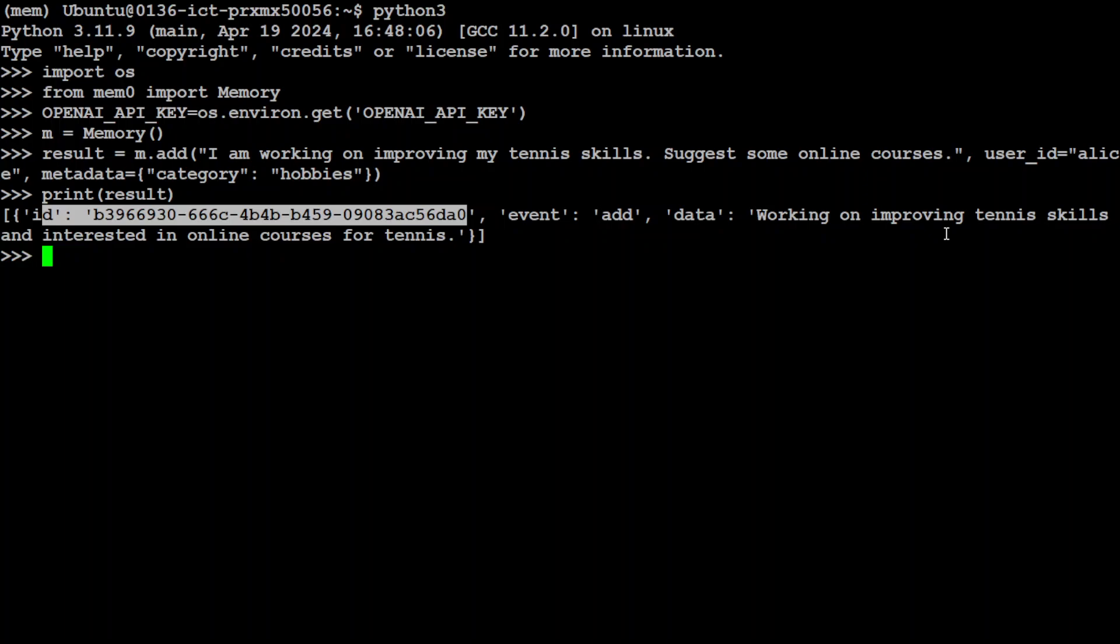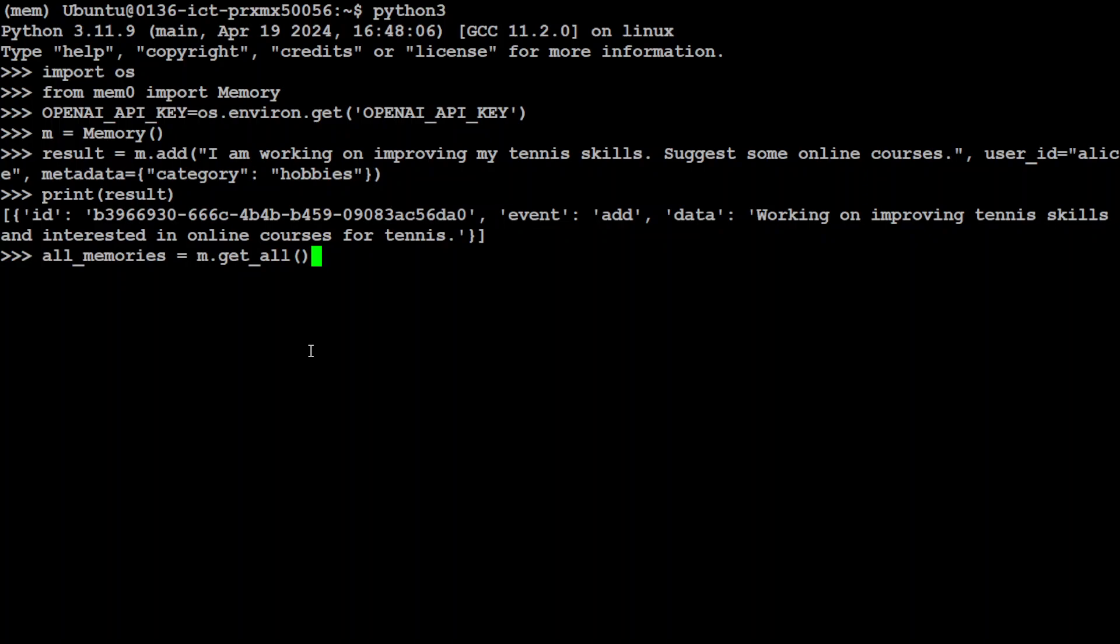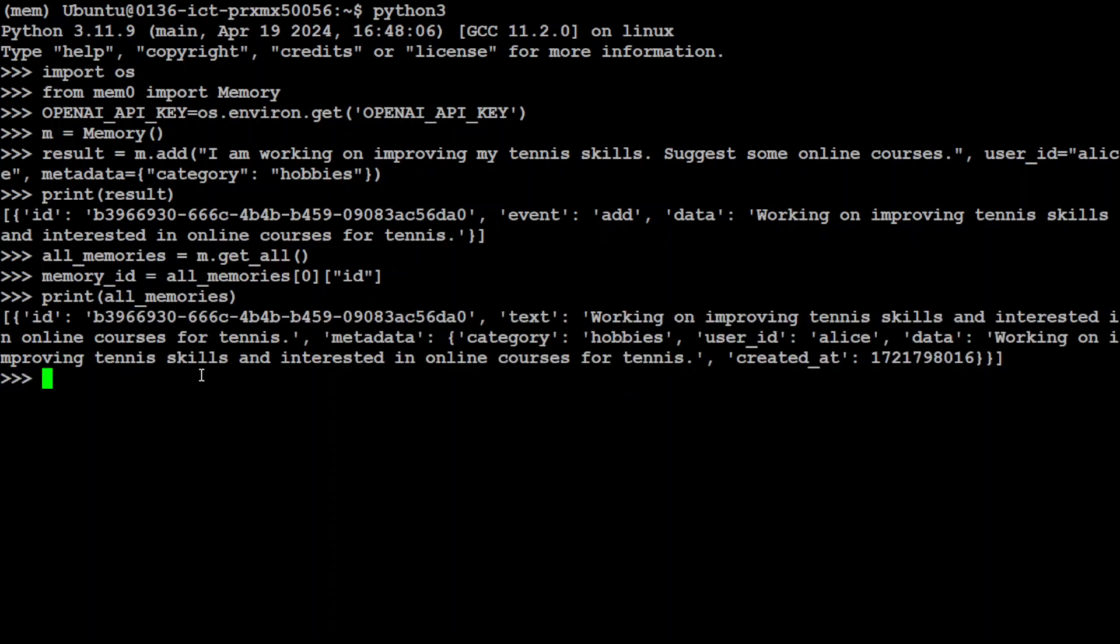So when I do print result, there you go. So it has just assigned a memory ID, unique number, and then the event was adding memory, and the data was our prompt. And it has just changed it like working on improving tennis skills and interested in online courses for tennis. How good is that. Now if you want to retrieve some memories, all you need to do is run this command all_memories equals m.get_all. And then you can grab a memory ID from it.